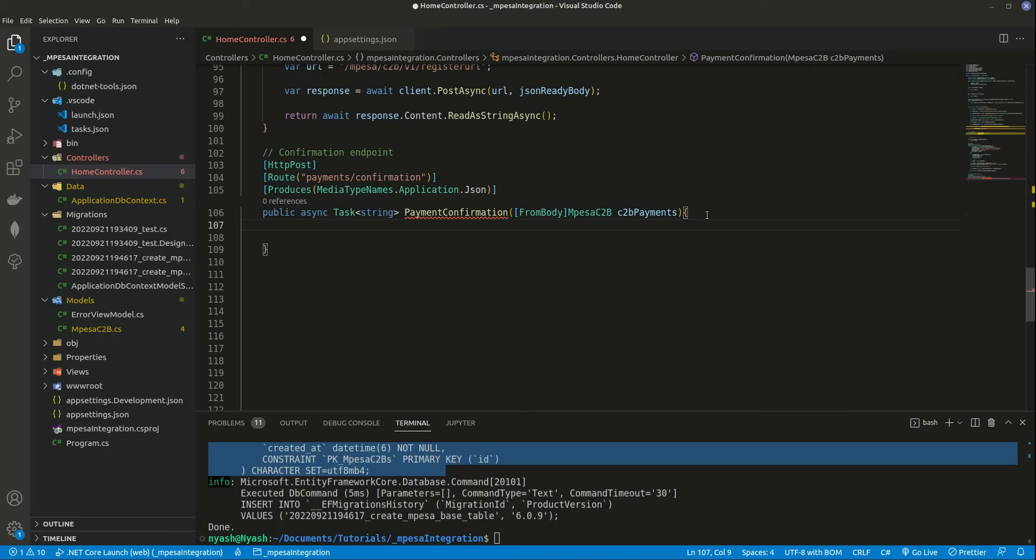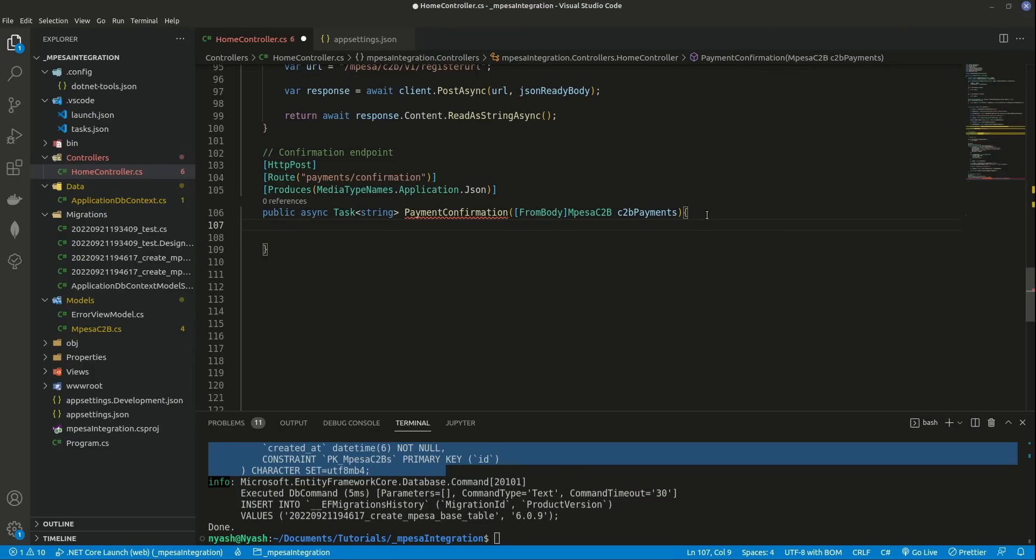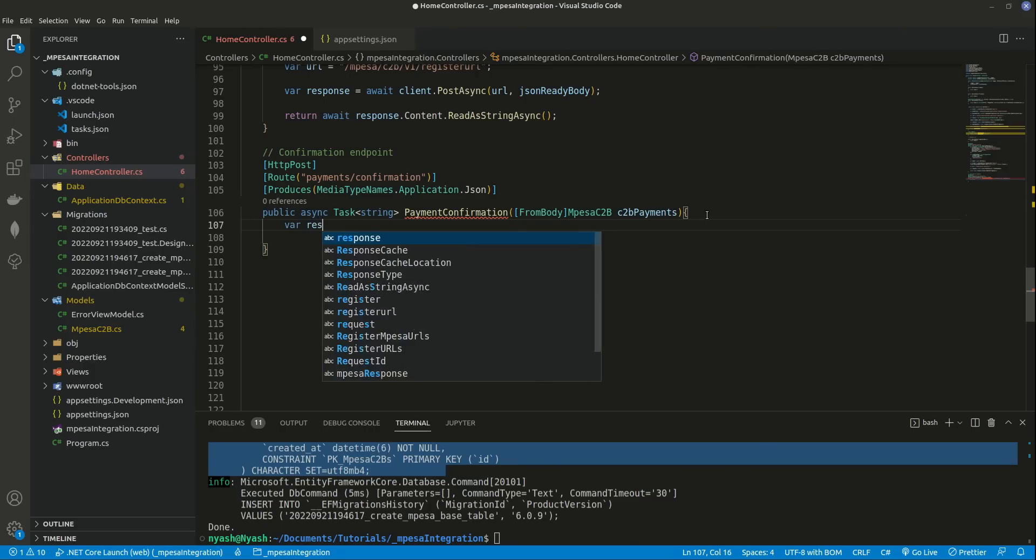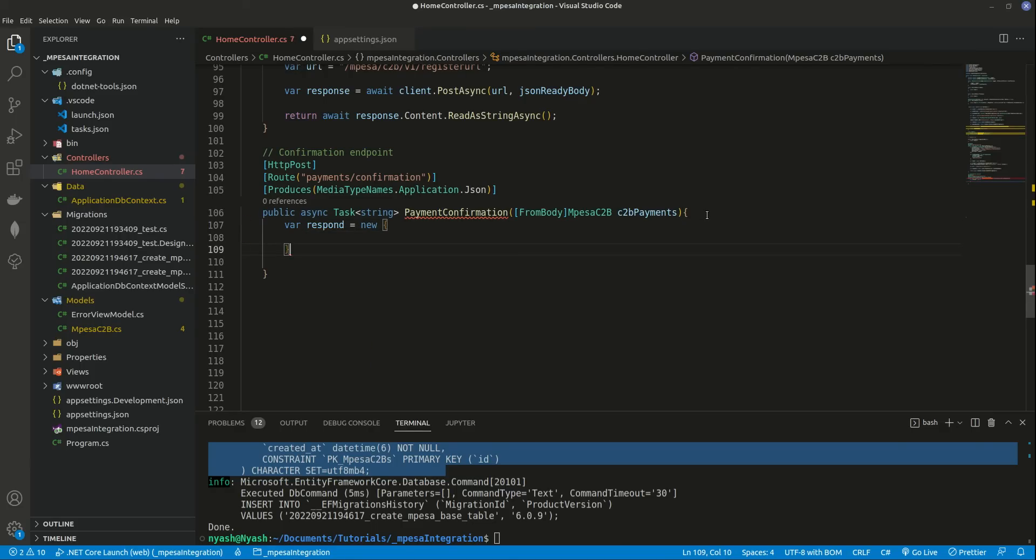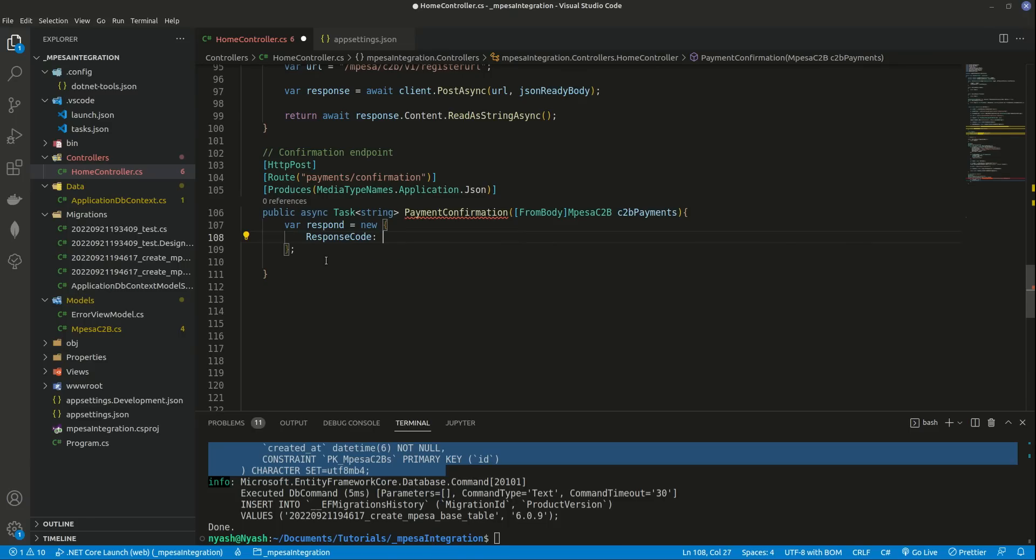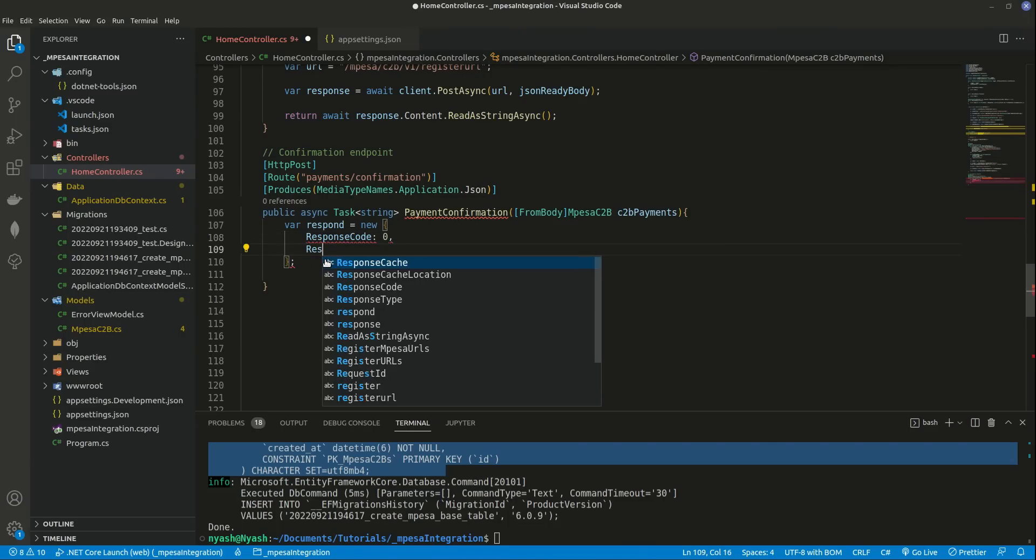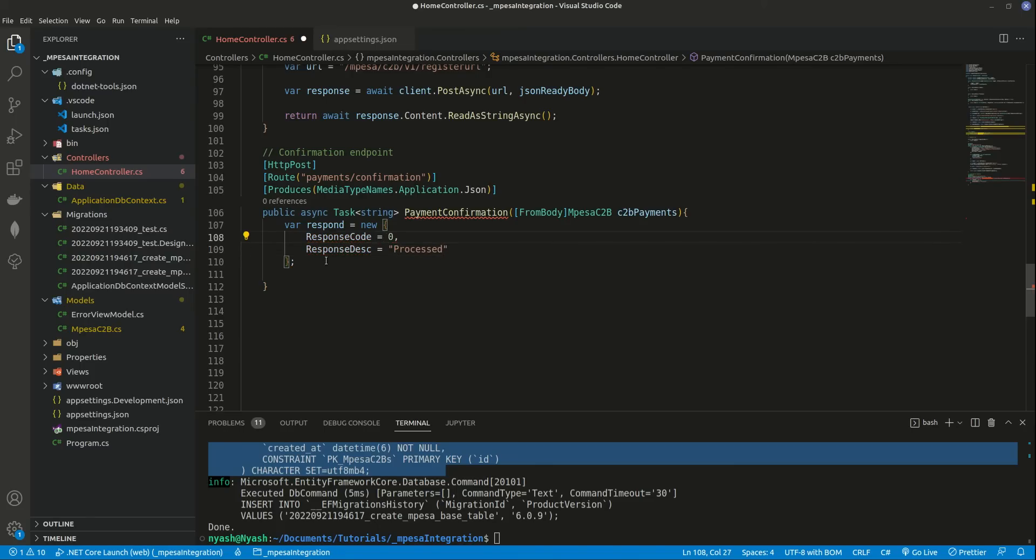And then what do we need to do? We don't need to do so many things. First of all, we have a response that we're supposed to send back to M-PESA. So I can just maybe define it here, you can say var respond. Here we're not supposed to send response like successfully inserted to the database. No, we need to send a specific type of response which is going to be zero. And what do we call the response description? Yeah, I was missing, supposed to be processed like that.